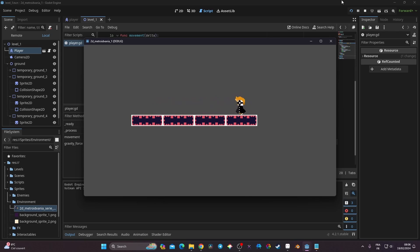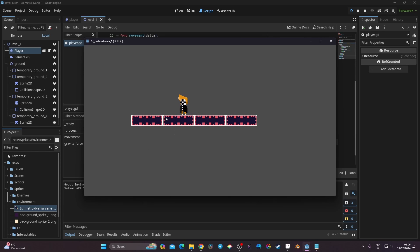In the next video we'll set up jumping, and in further videos we'll build out the world and add a proper background so things look better. That's it for today — I hope this was helpful. If so, please give a thumbs up and subscribe. Thanks for watching, see you next time!